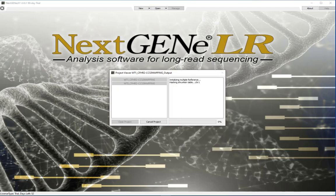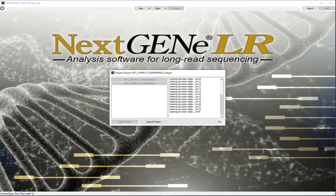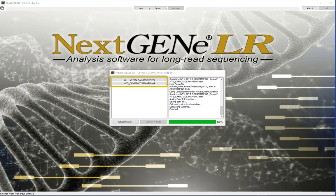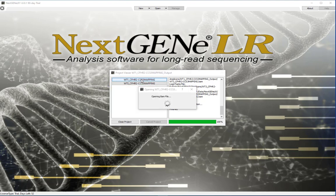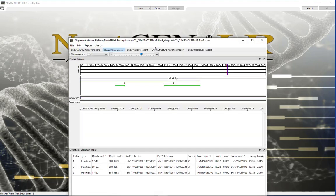As the samples are processed, the project viewer is updated to show the progress. When a sample is completed, on the left side, a button with the sample name becomes active. Once this happens, you can click on the button to load the sample's results in the viewer.